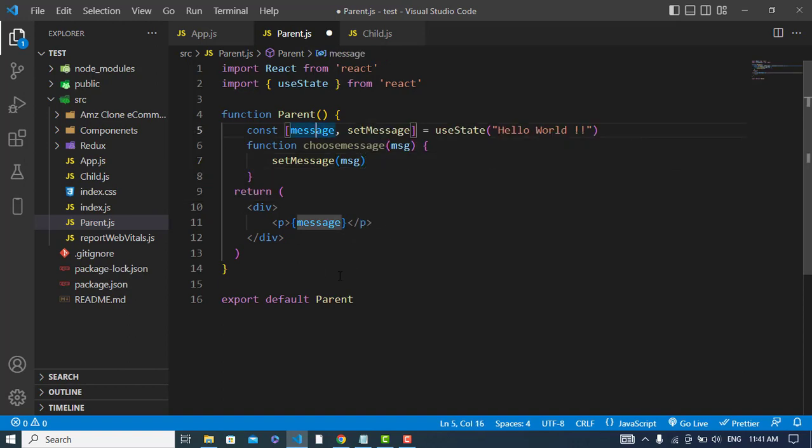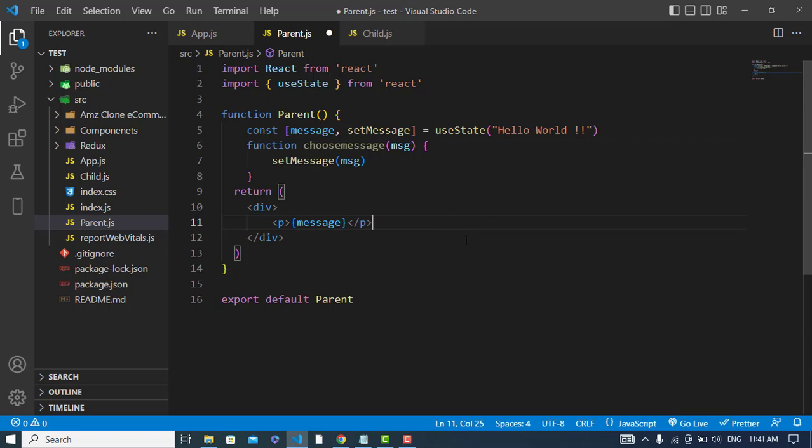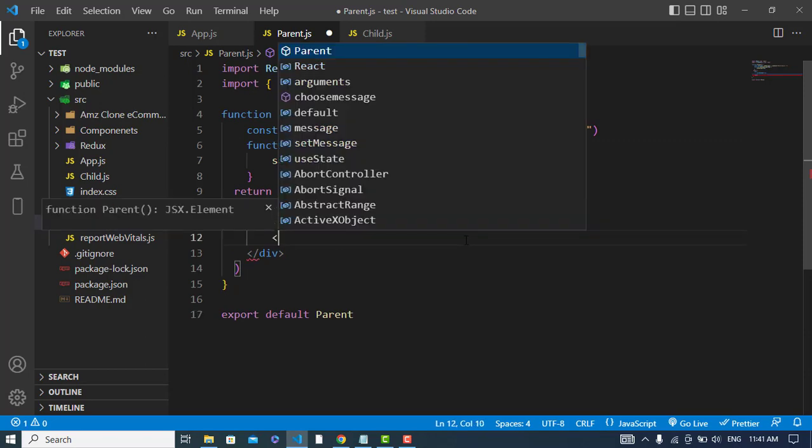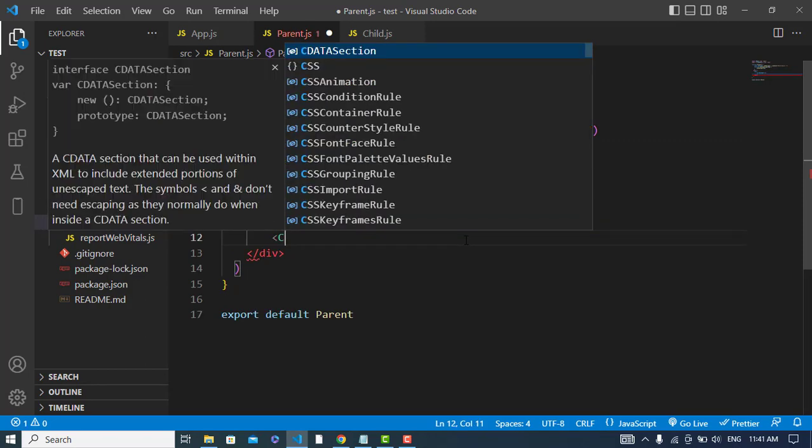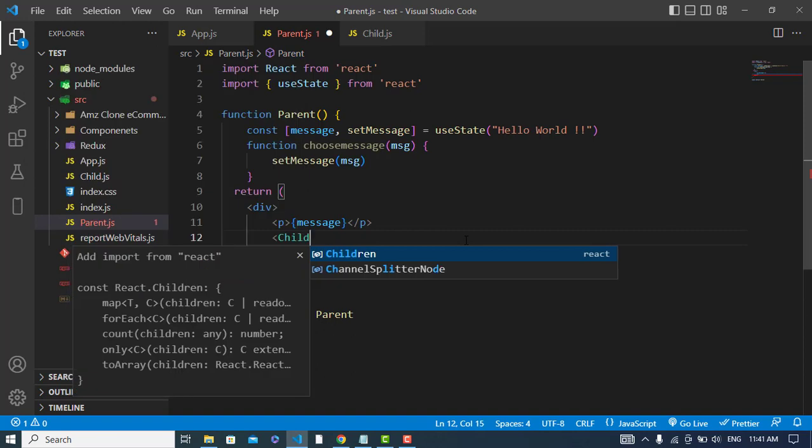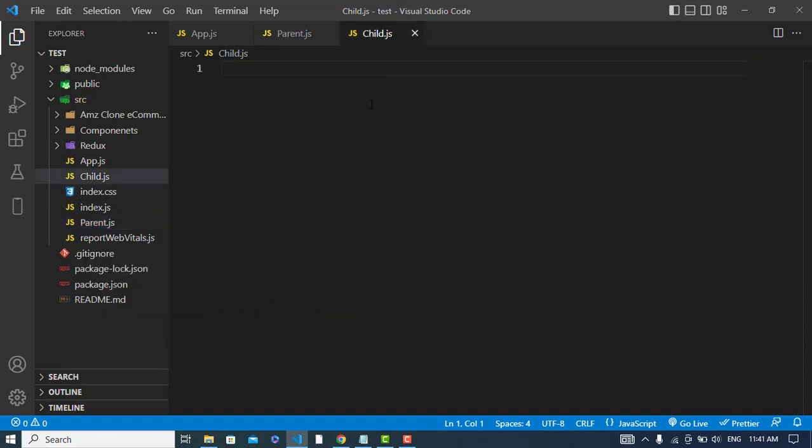Now what should I do here? I will call the child component in this area. So let's come to the child component.